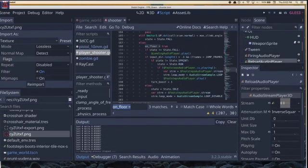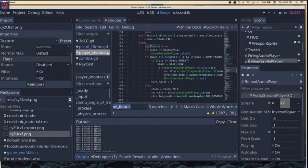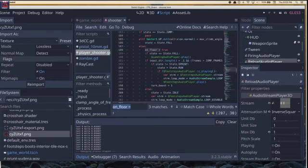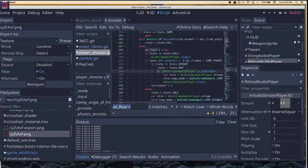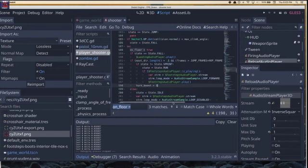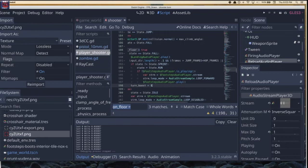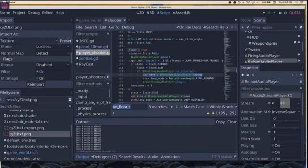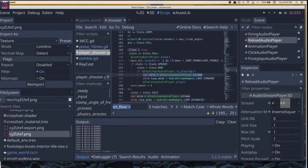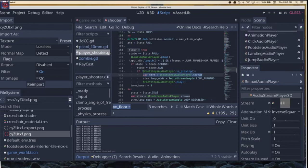I have this check for if the player character is running, that we go ahead and check to see if the footsteps audio player is still playing or not. And if it is not playing, instead of just playing it, we actually get the stream property from the footsteps audio player, which we have here under the player character's node.